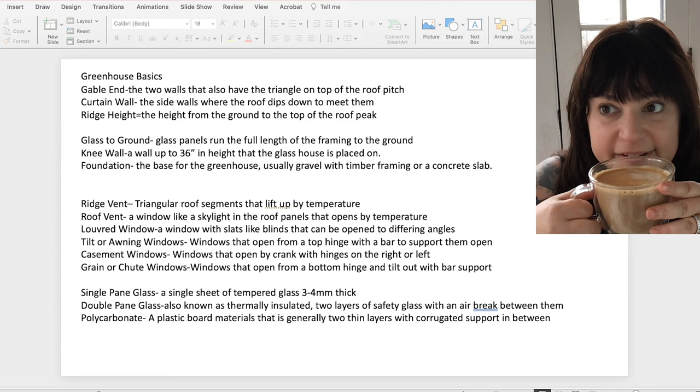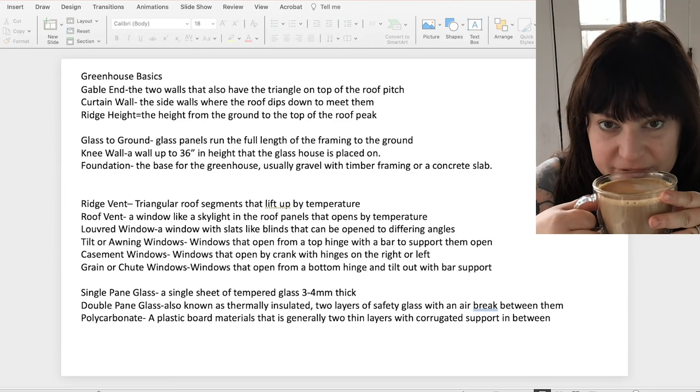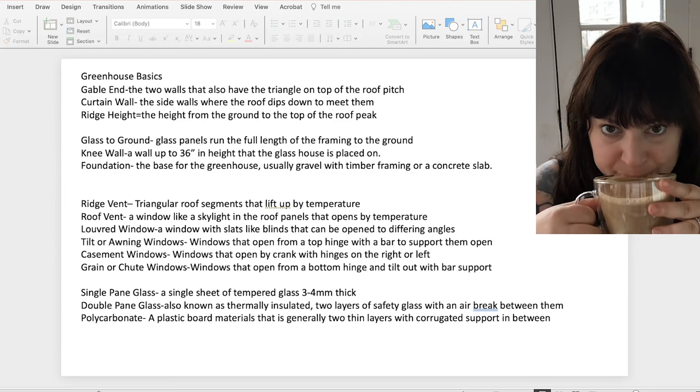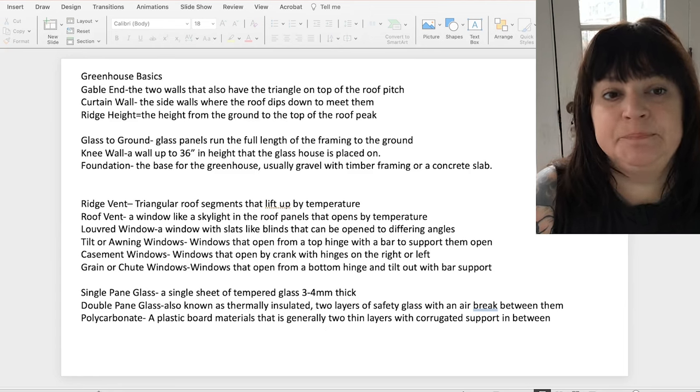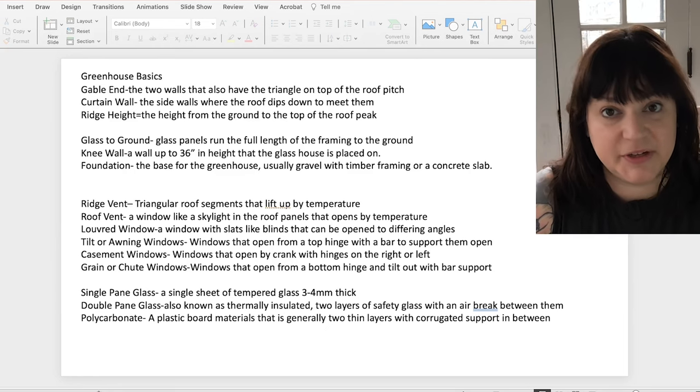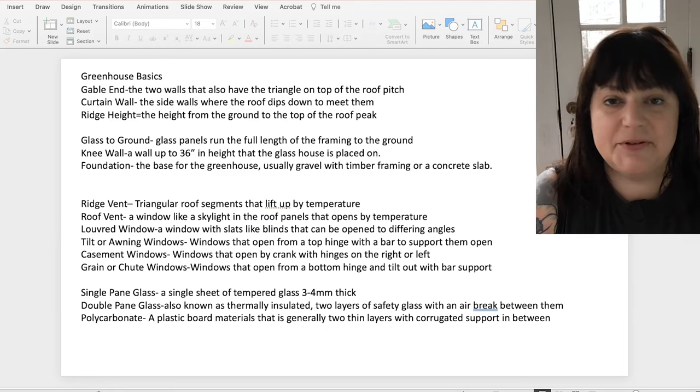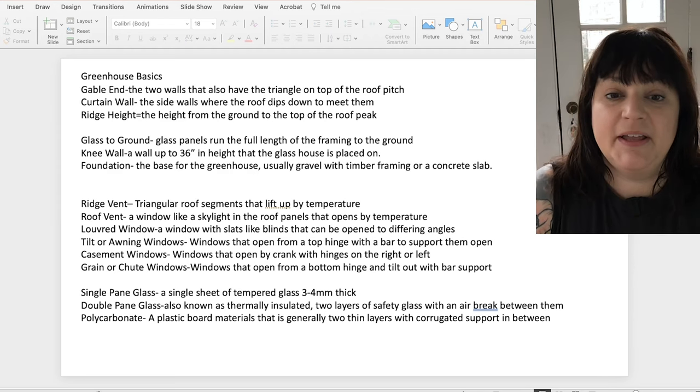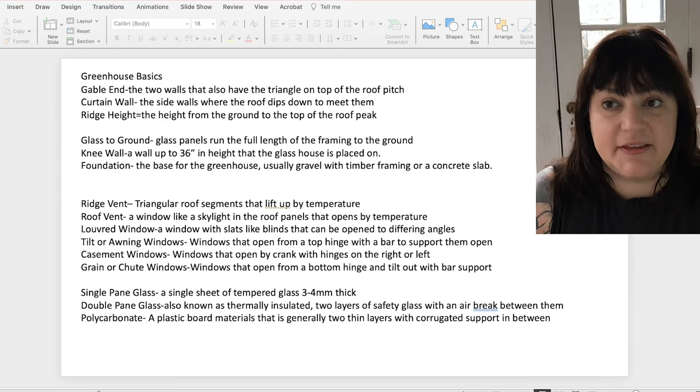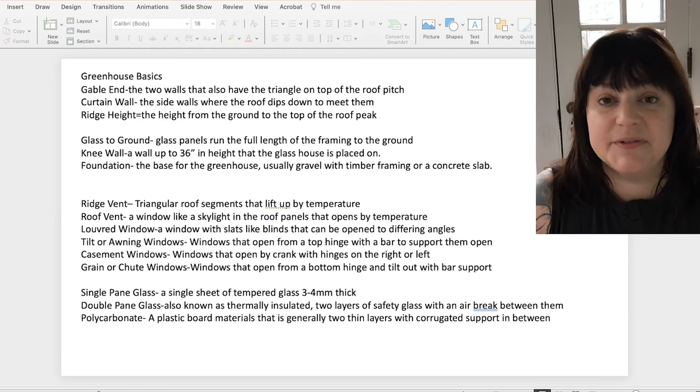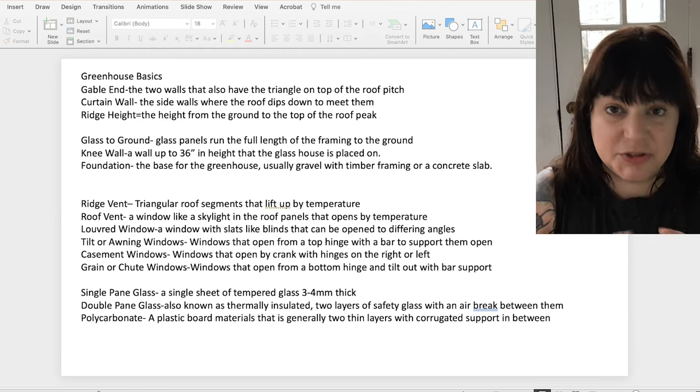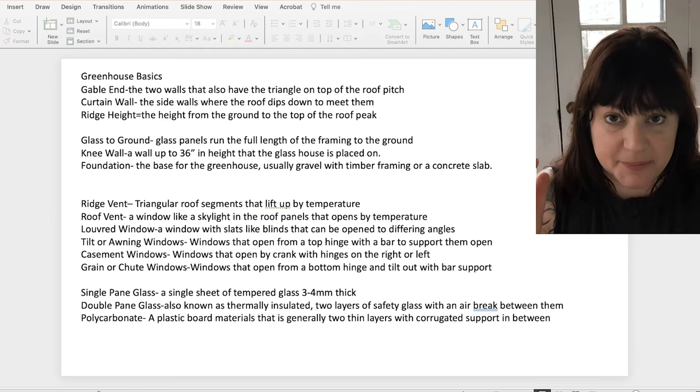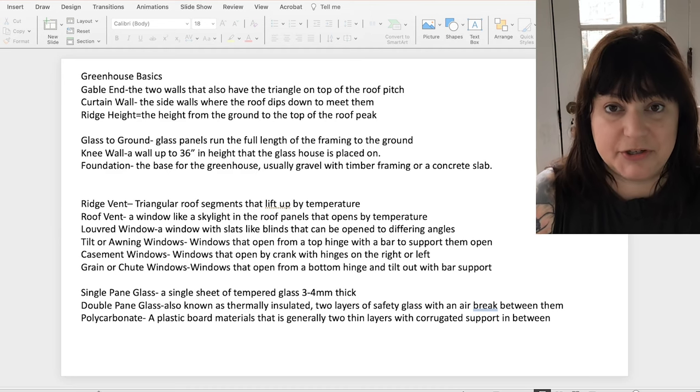All right, already a lot of talking without finishing the coffee. Okay, so taking you through some basic greenhouse terminology that's going to pop up as you're reading descriptions and doing research, a gable end is the two walls at the either end of the greenhouse, depending on the orientation, that has the triangular space also above the wall to support the roof structure.